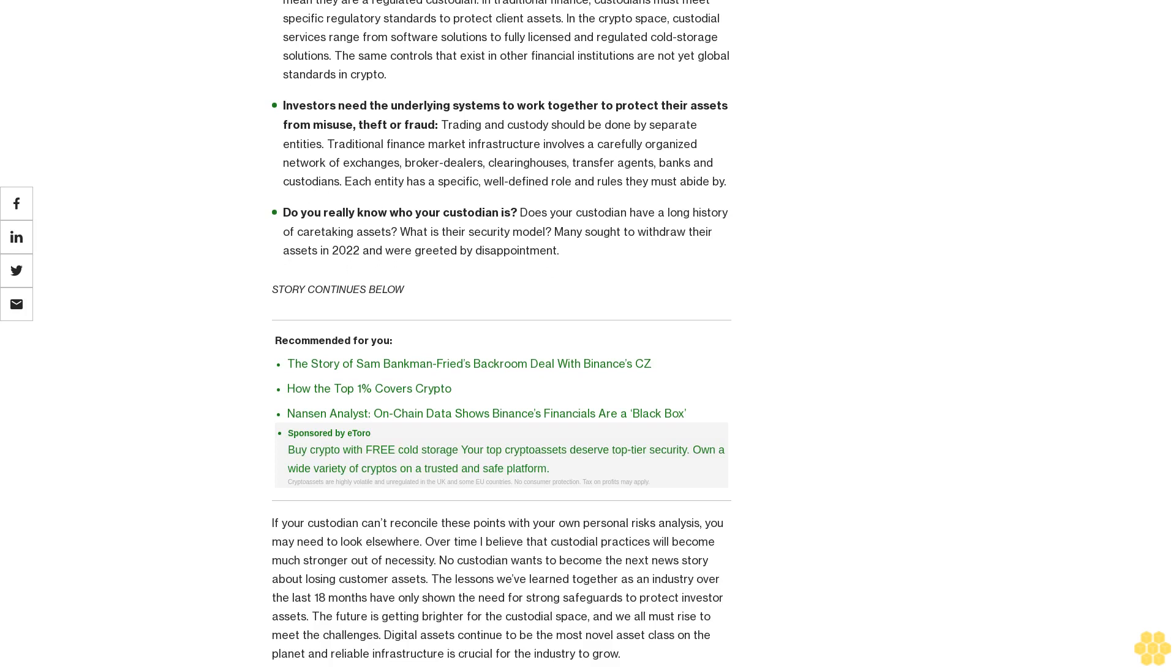Over time, I believe that custodial practices will become much stronger out of necessity. No custodian wants to become the next news story about losing customer assets. The lessons we've learned together as an industry over the last 18 months have only shown the need for strong safeguards to protect investor assets.